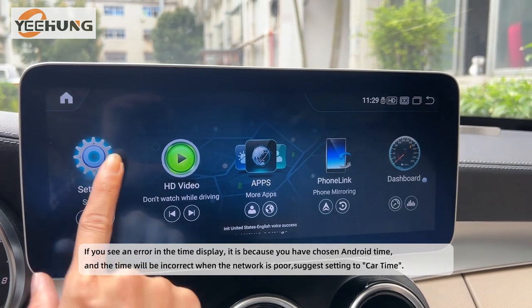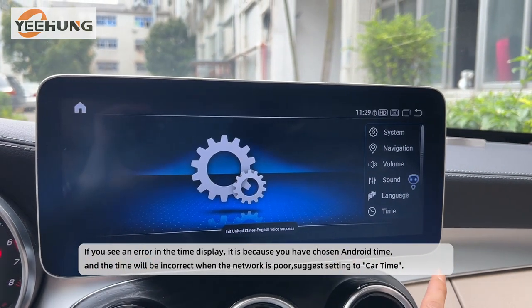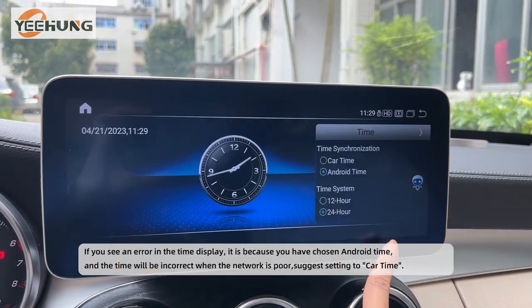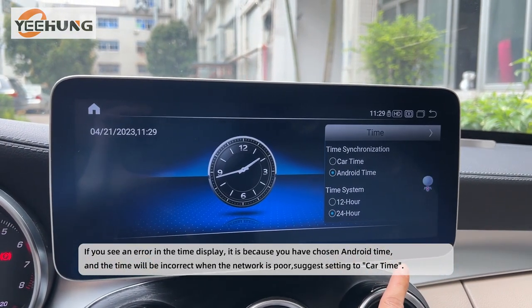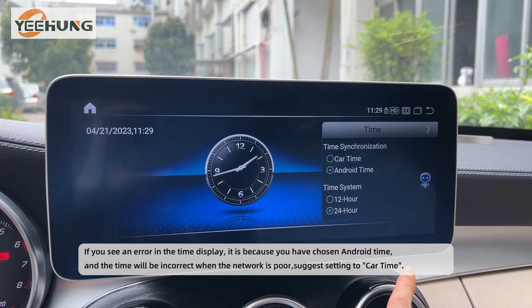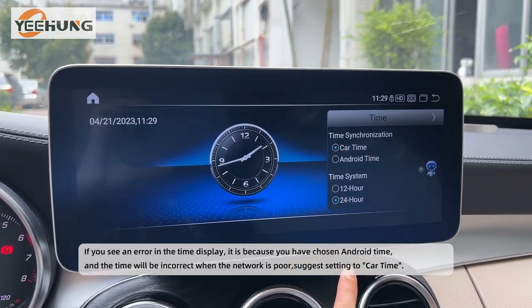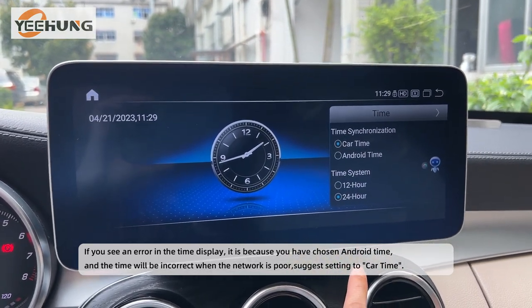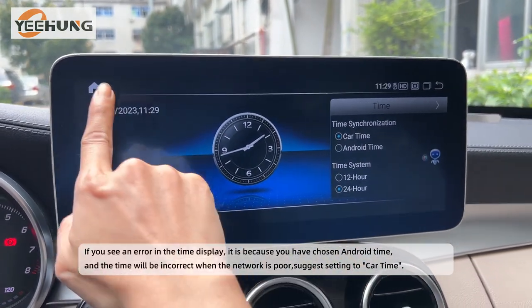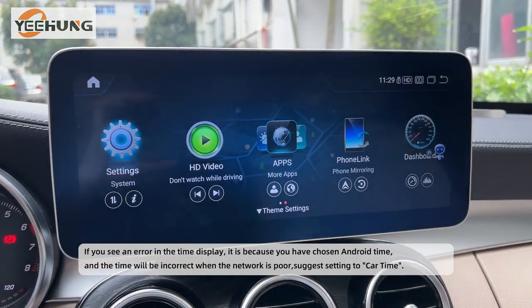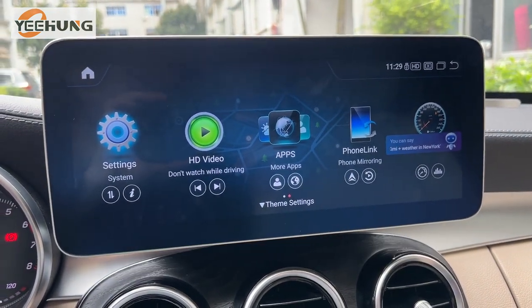If you see an error in the time display, it is because you have chosen Android time, and the time will be incorrect when the network is poor. It is suggested to set the time to car time.